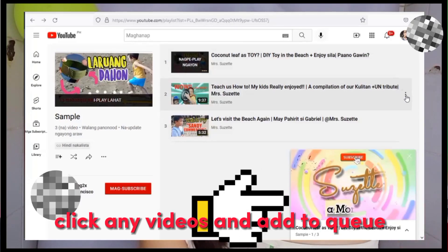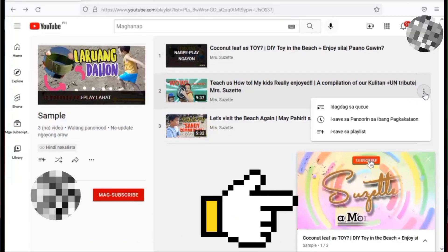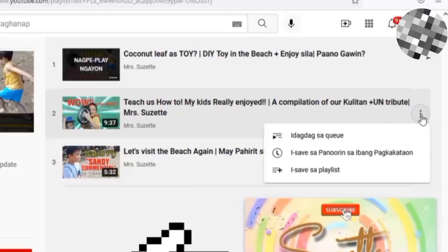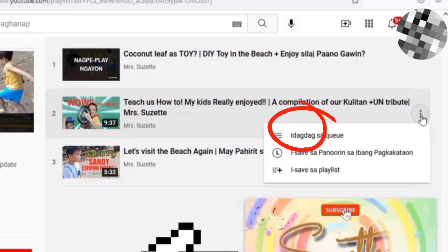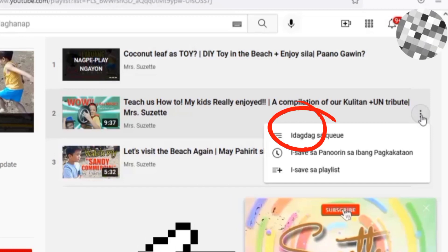Next, let's apply letter A. Press any video here in our playlist. As you can see the three dots — let's click and add to queue.